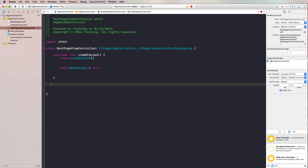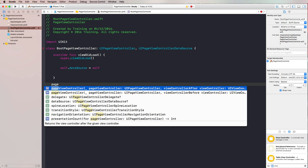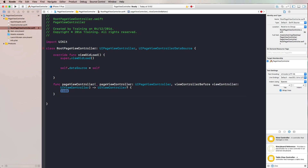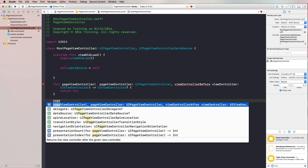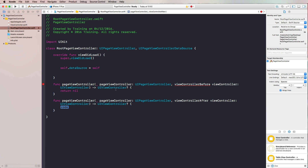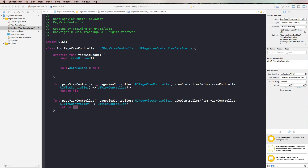We need to implement two data source functions: one that returns the view controller that comes before the current one, and one that returns the view controller that comes after. For now we return nil in both to avoid errors while we build up the logic.